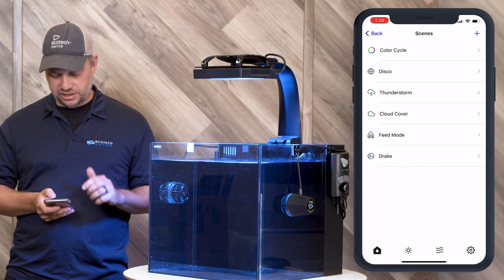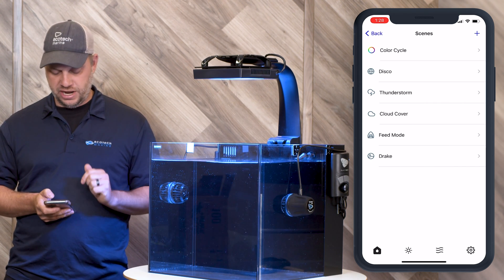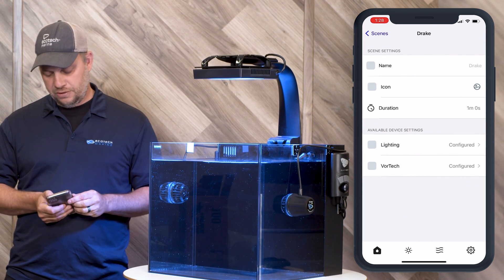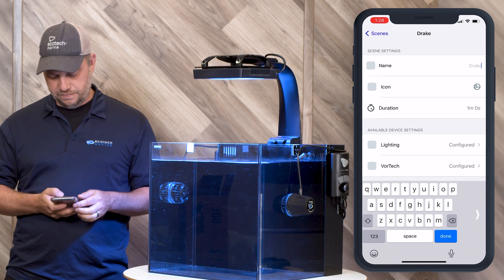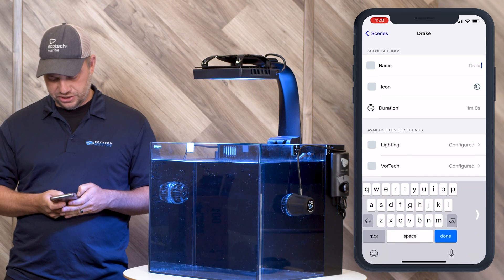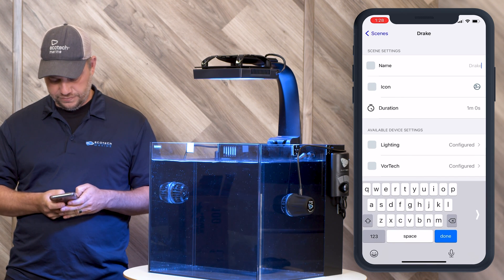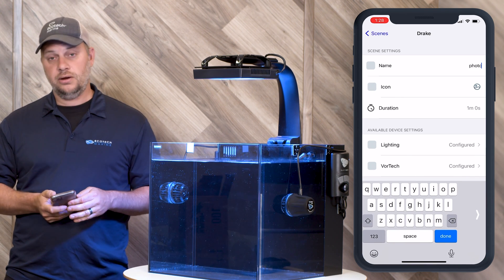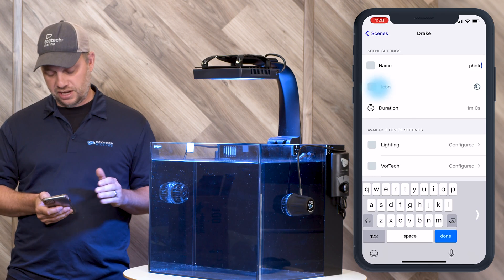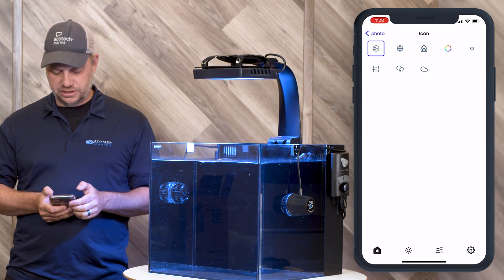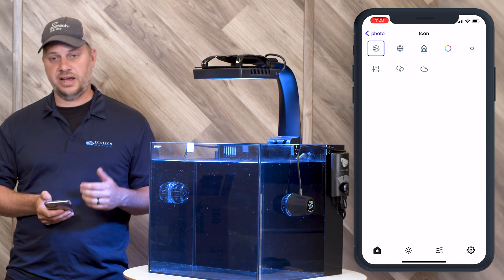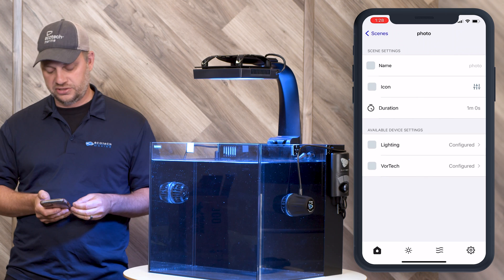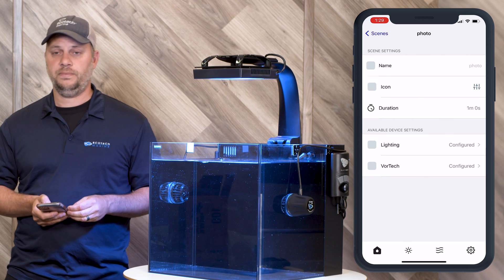We're going to change that immediately. We're going to click on that new scene — Buffy — and click on the name. We're going to change it to 'photo.' We can also adjust the icon, so we're going to adjust it to these sliders. There's a limited choice there but there are some different ones.